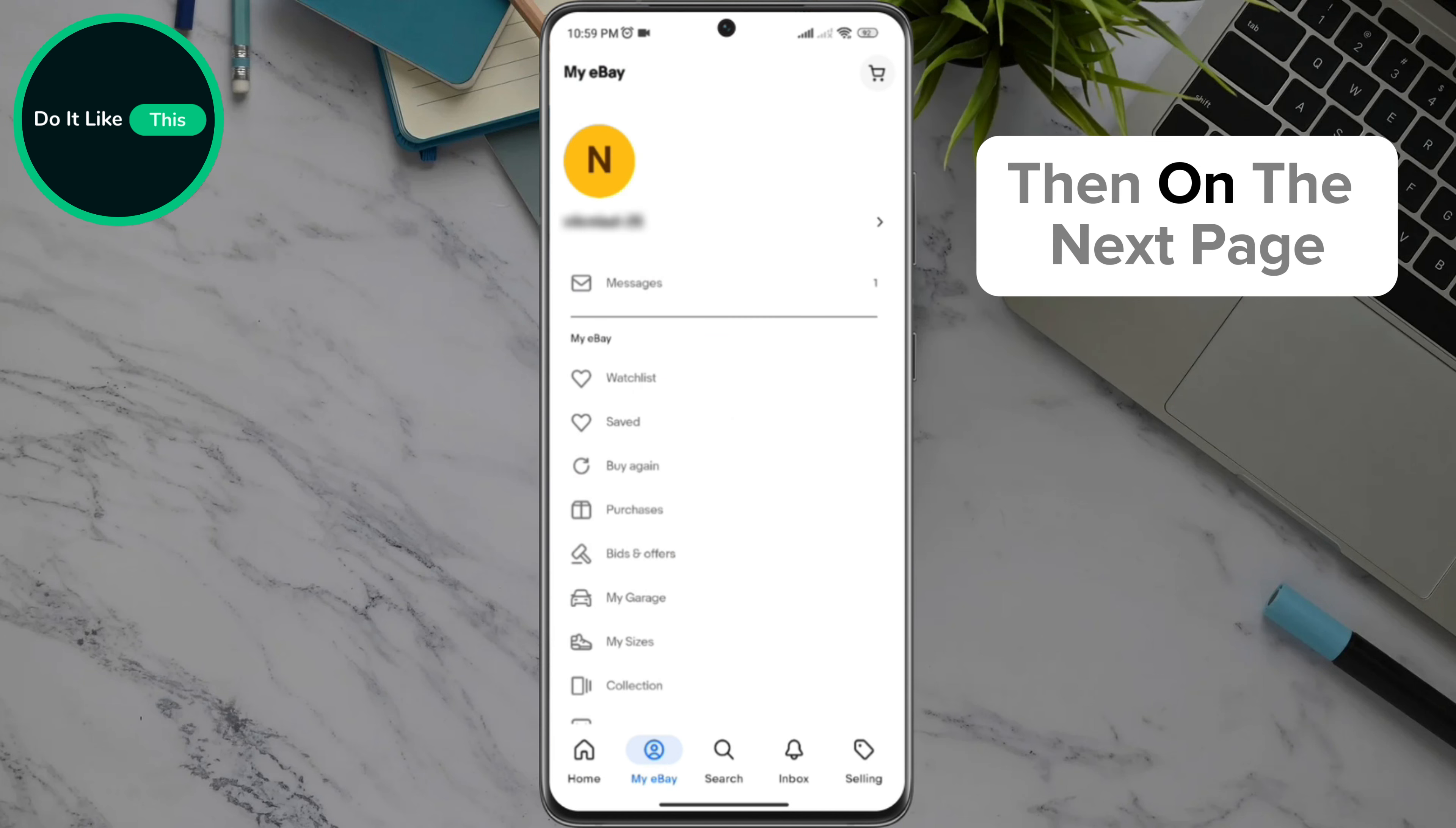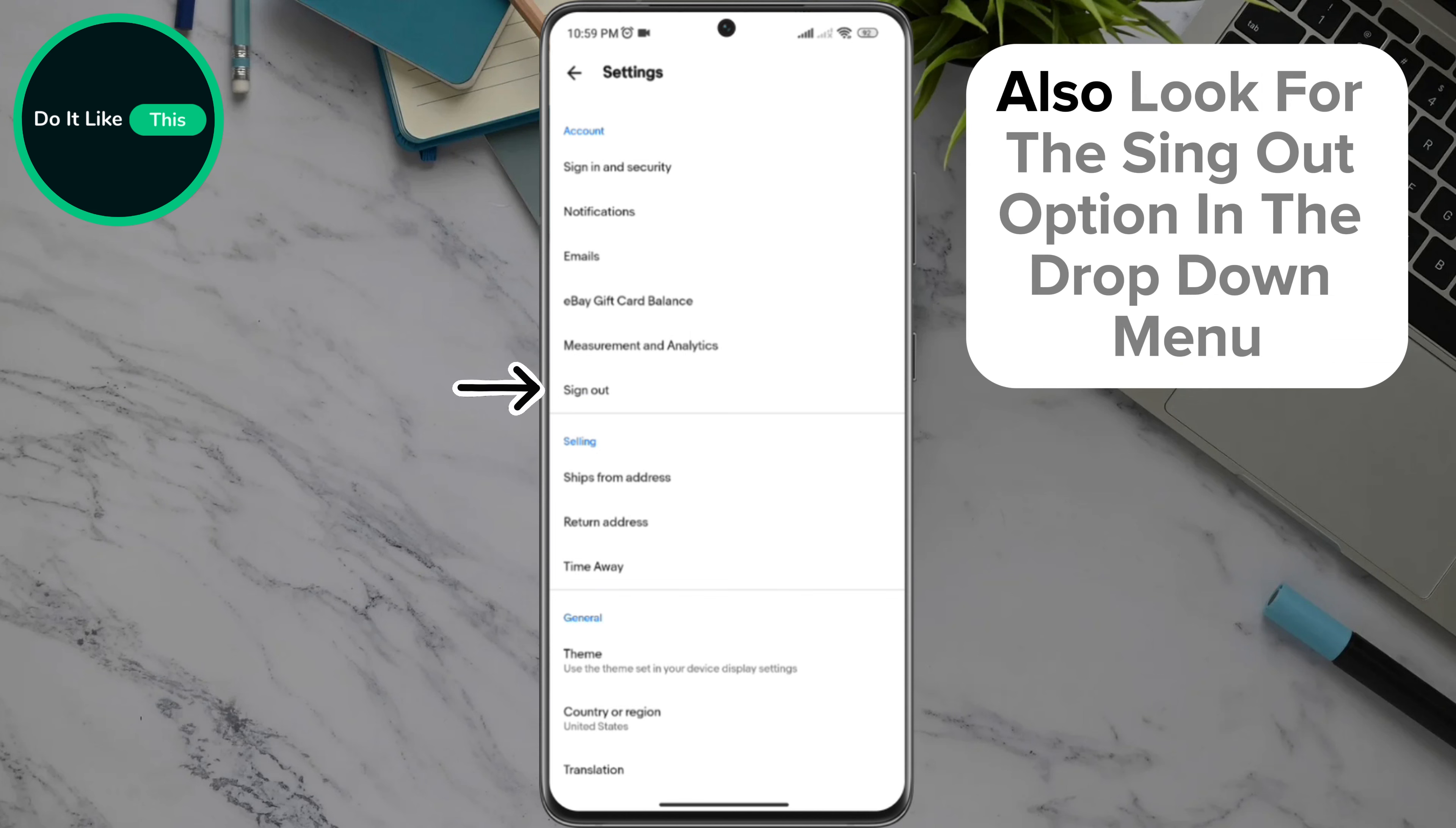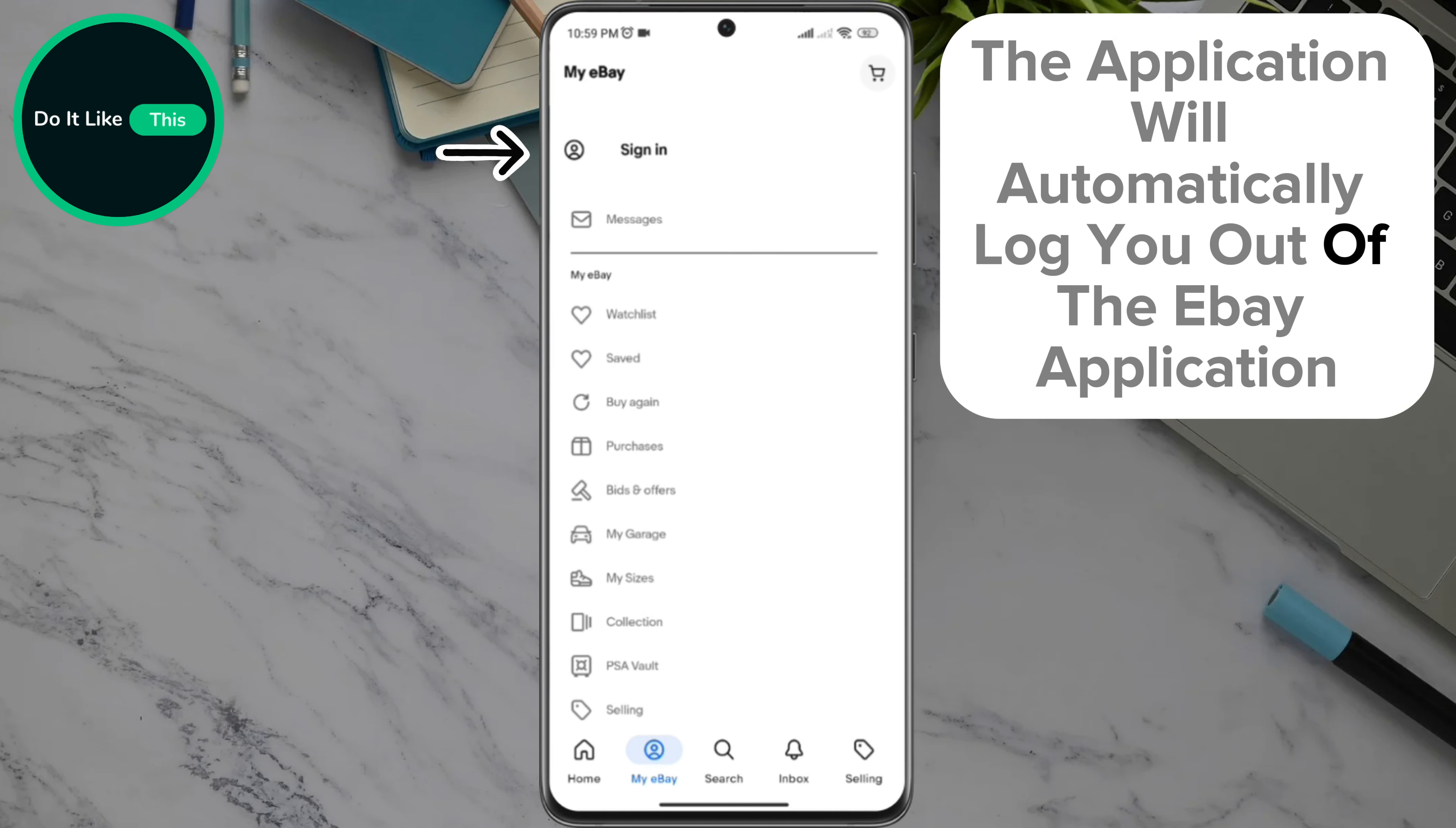On the next page, look for the settings option in the drop-down menu and click on it. Then look for the sign out option in the drop-down menu and click on it. The application will automatically log you out of your eBay account.